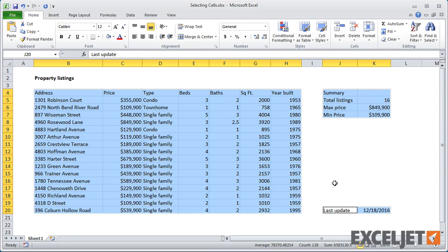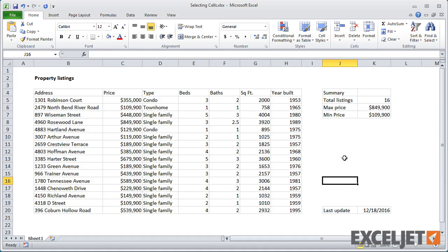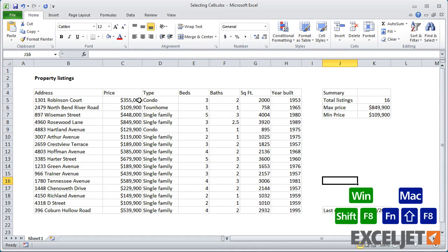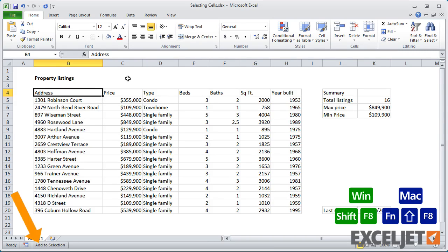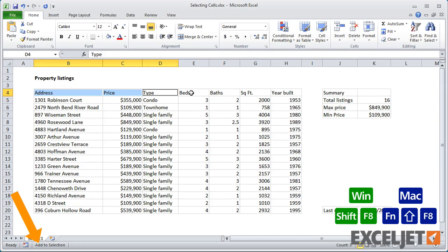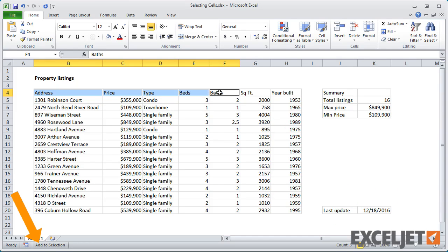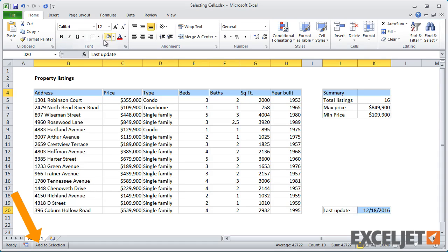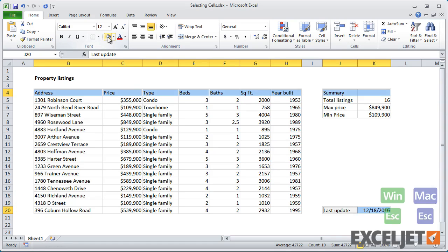As an alternative to Control-clicking, you can lock the Extend Selection mode using Shift plus F8 on Windows, or Function plus Shift plus F8 on a Mac. This lets you make multiple selections without holding down a key. To get back out of this mode, just press the Escape key or perform an action.